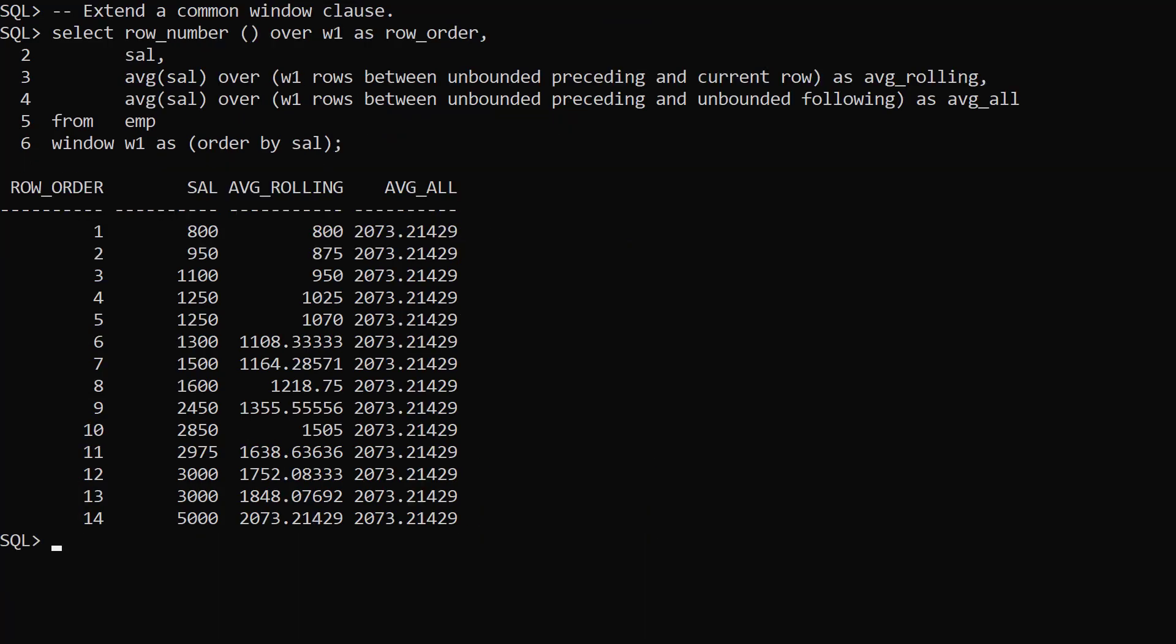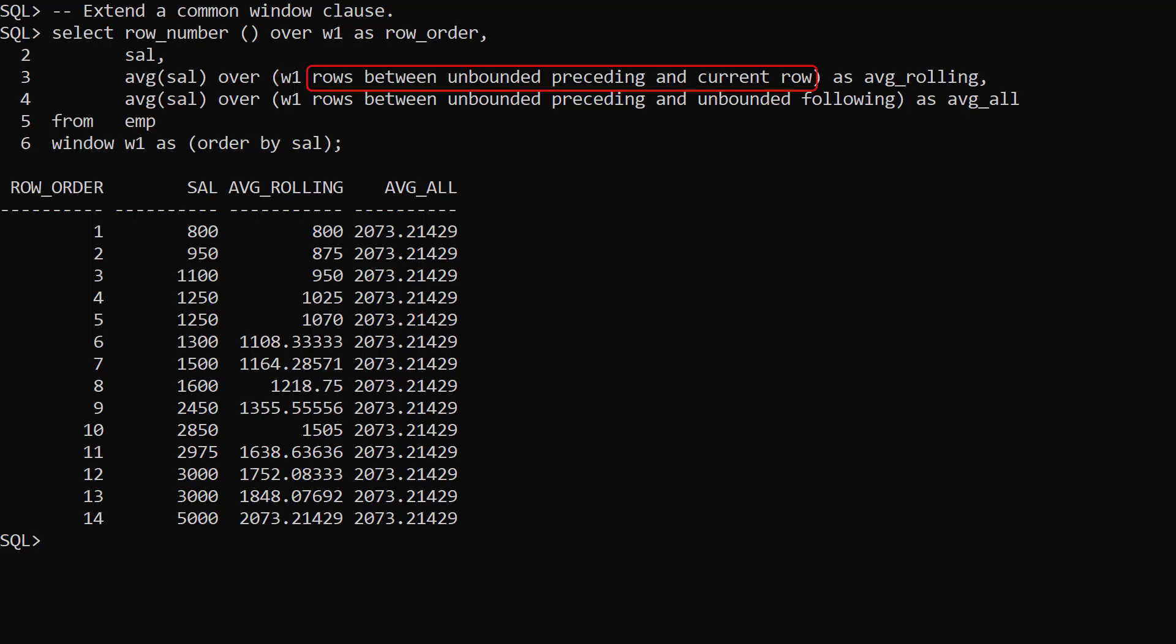A window doesn't have to define a whole analytic clause. In this example we define a common window with just an order by clause. We then use the same window for two different average analytic function calls. In the first we use rows between unbounded preceding and current row, giving us a rolling average. In the second we use rows between unbounded preceding and unbounded following, giving us an average across all the rows.